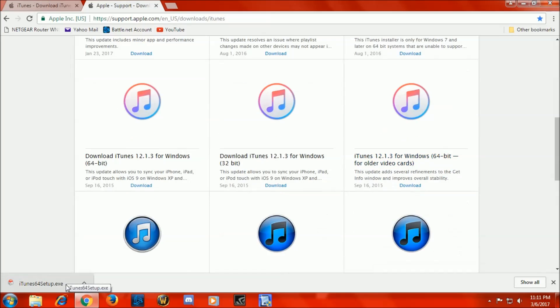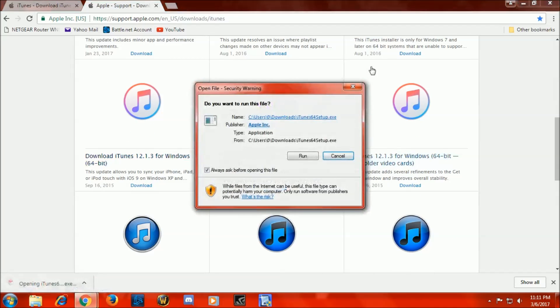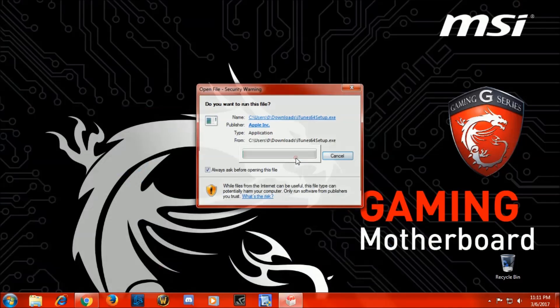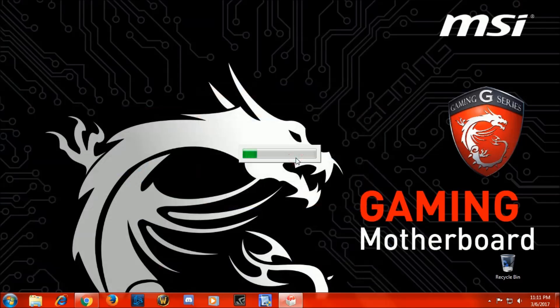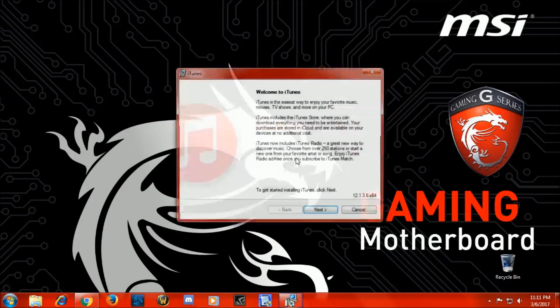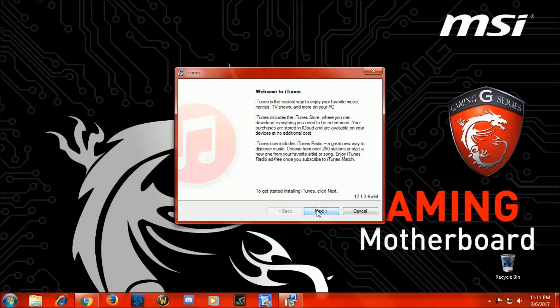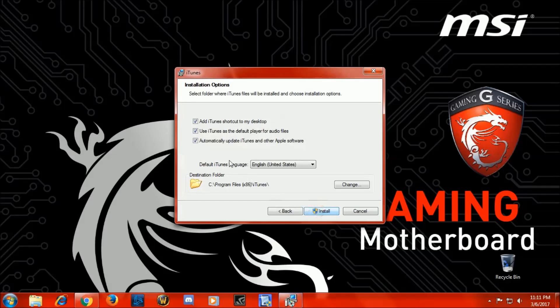Alright, now we're going to go ahead and run the install file. Here we go again, 12.1.3 64-bit, and here we go.